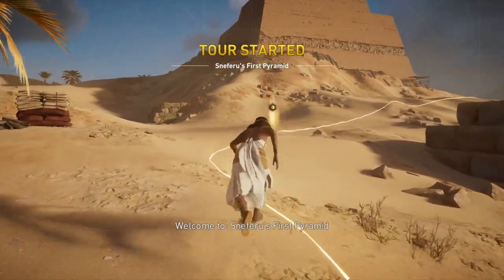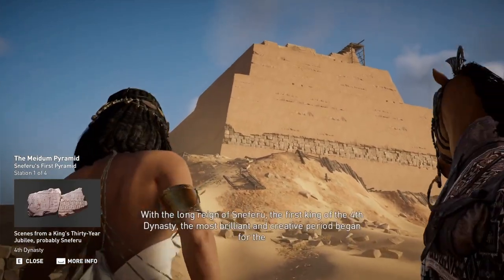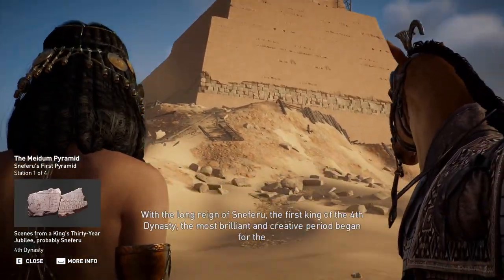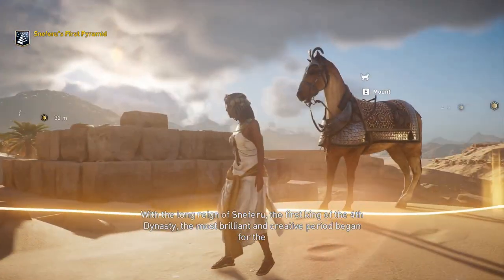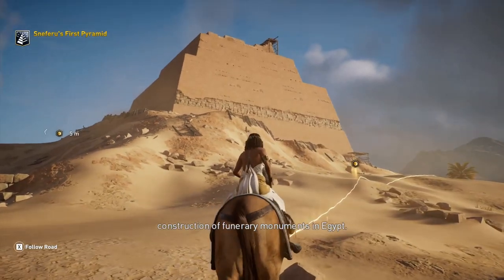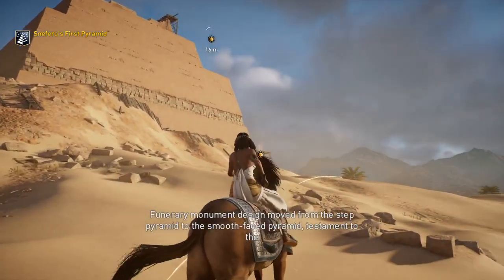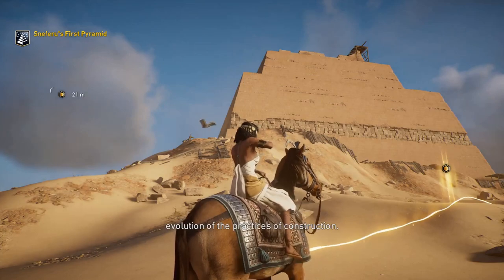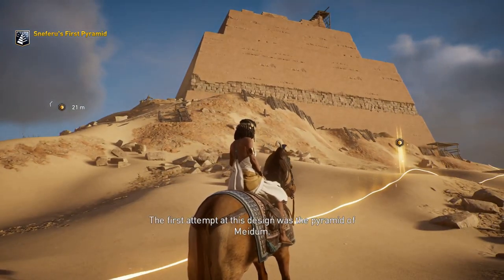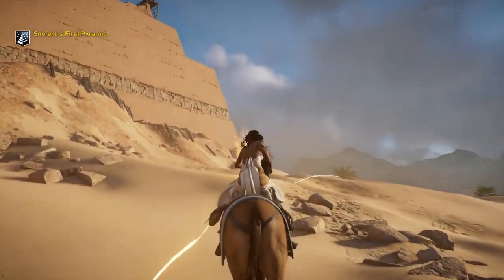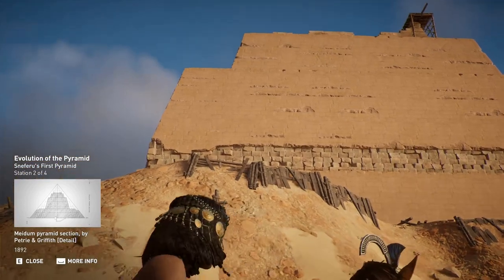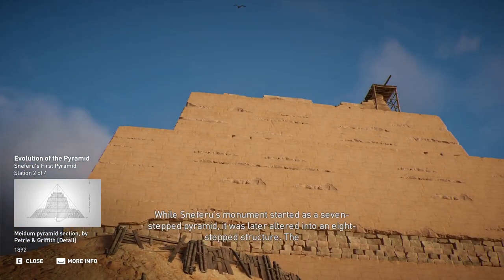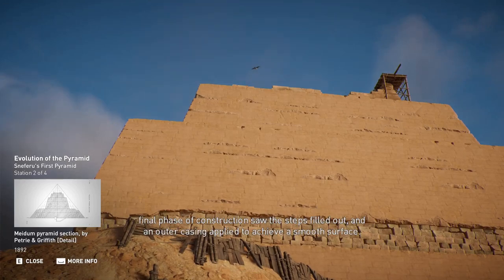Welcome to Sneferu's First Pyramid. The first attempt at this design was the Pyramid of Medum. While Sneferu's monument started as a seven-stepped pyramid, it was later altered into an eight-stepped structure. The final phase of construction saw the steps filled out and an outer casing applied to achieve a smooth surface.